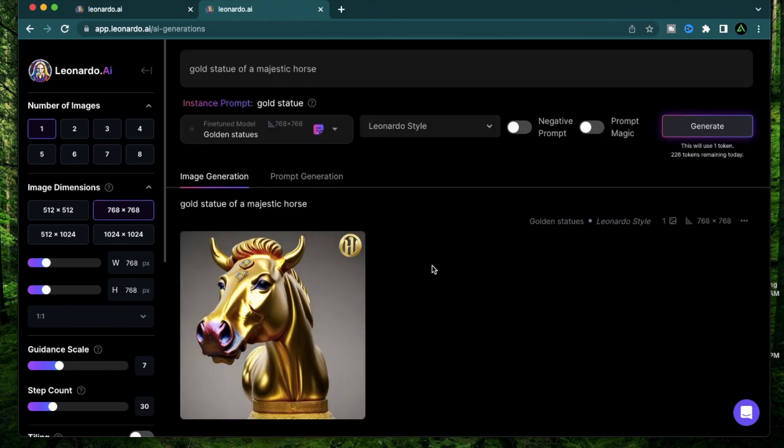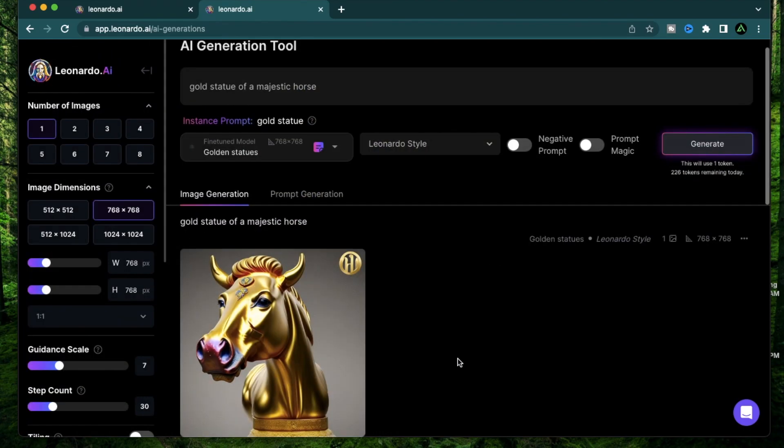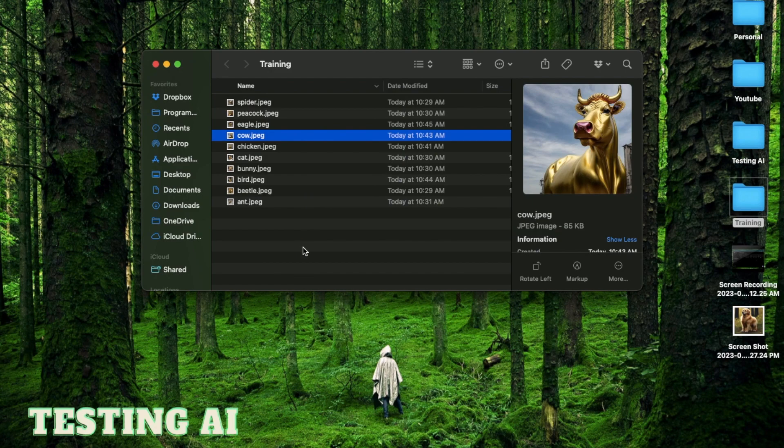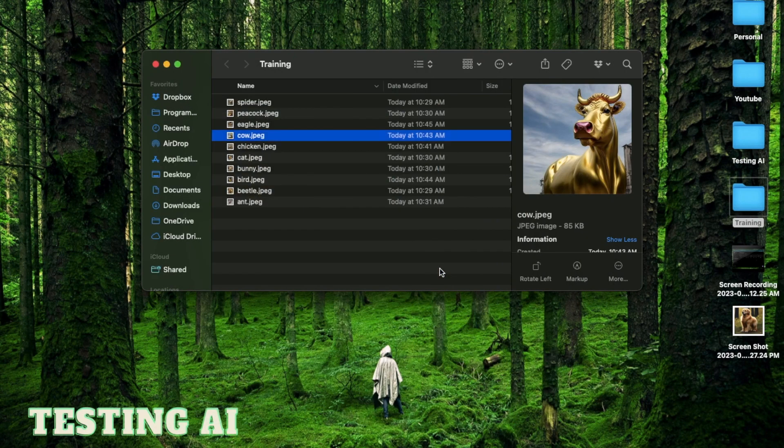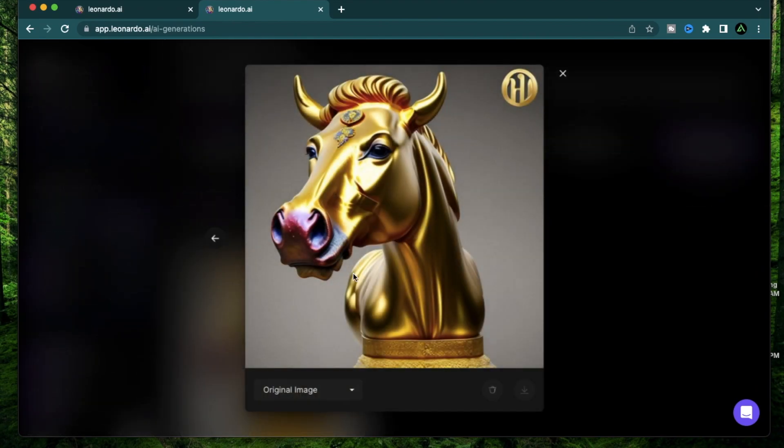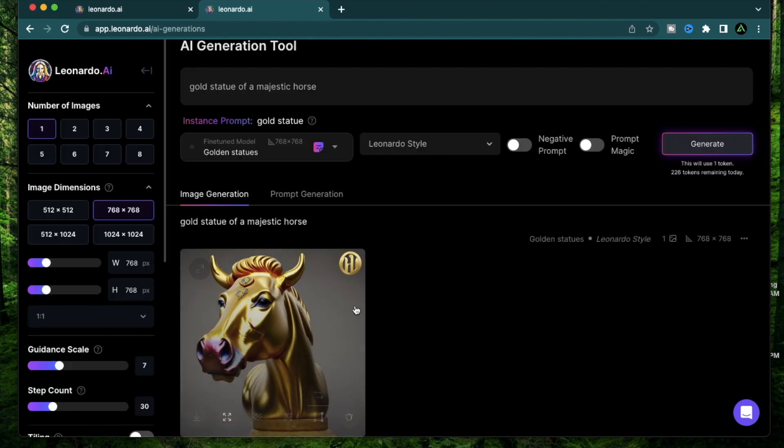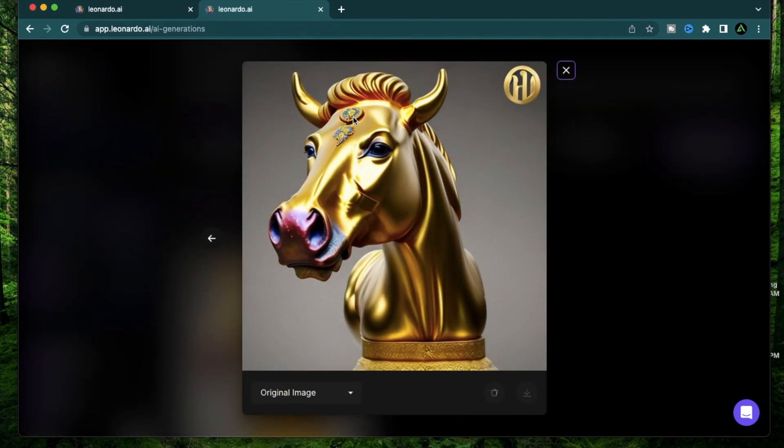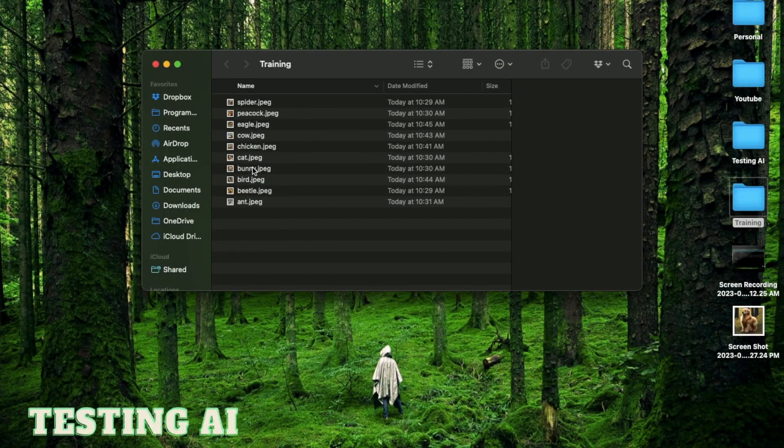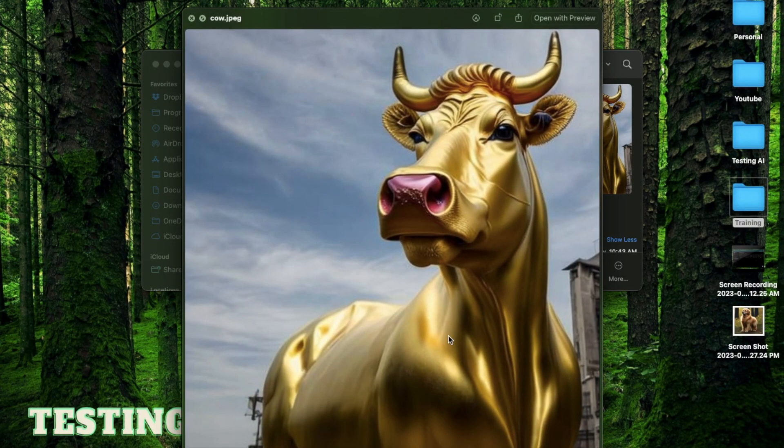Cool, this came out really unique. As you see, this style of a horse resembles one of the pictures that I have in my dataset. So if I go back to my dataset, see the cow picture I used? This is the picture of a cow and this is the picture of a majestic horse. So if I want my horse to not have horns like this, I can now go back to my dataset and remove this picture.